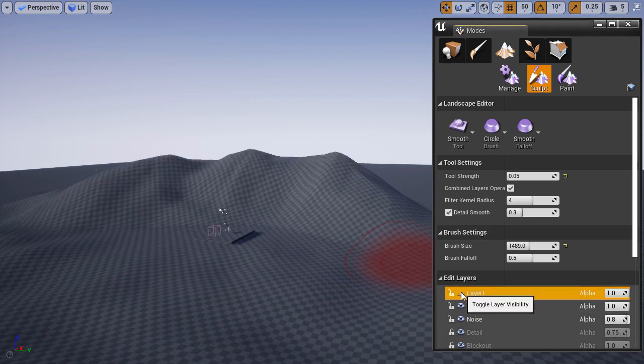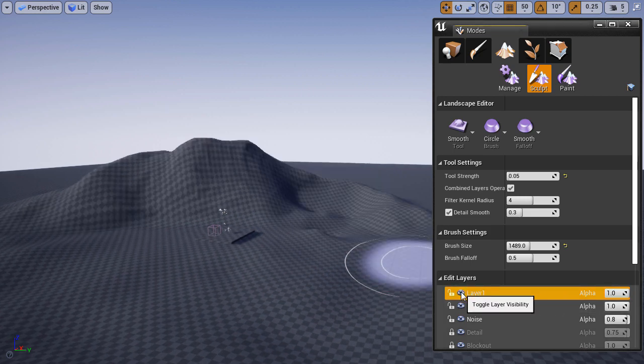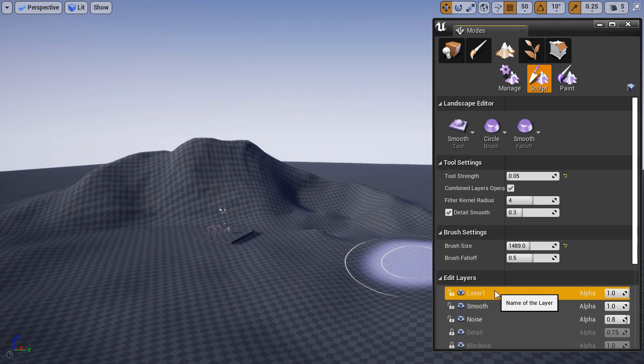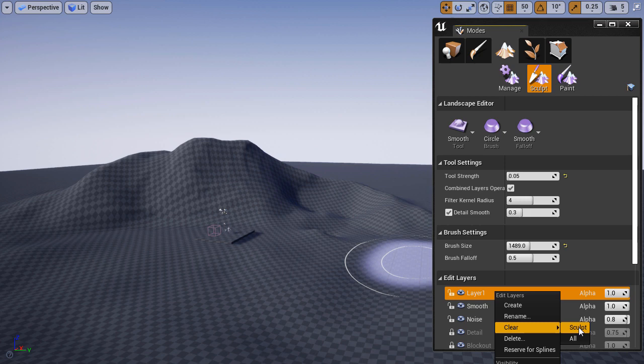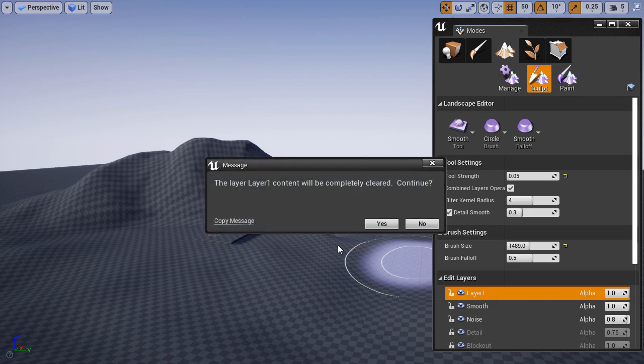If I don't like whatever I sculpted on that layer, I can right click on that layer and choose clear. I can clear the information that I sculpted in this one specific layer. I can clear the sculpt or I can clear all, meaning that if I painted any textures it would clear the textures and the sculpting. I'm going to clear the sculpt and choose yes.